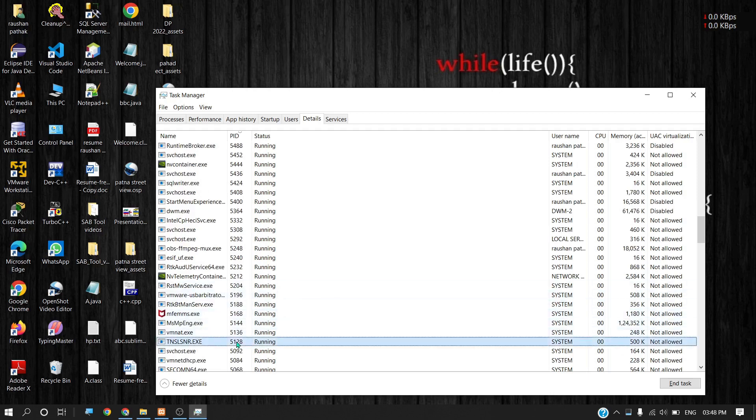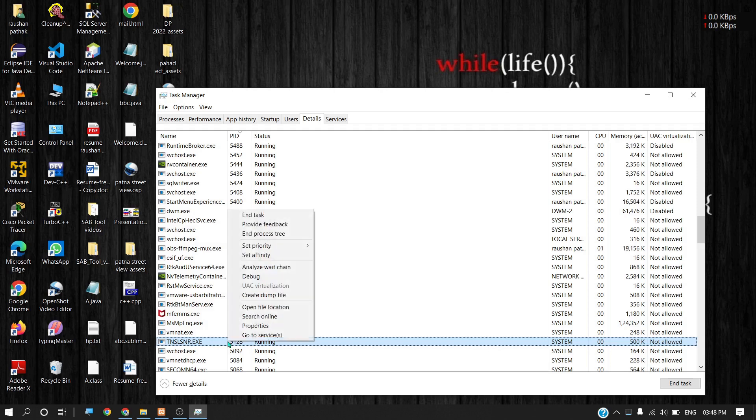See here guys, this is the process ID executing on 8080 port. So simply right-click and end the task to kill the process.